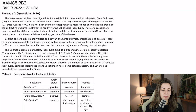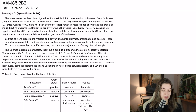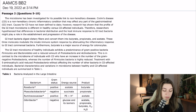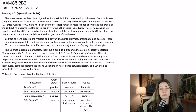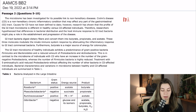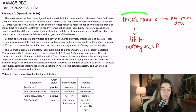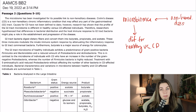The microbiome has been investigated for its possible link to non-hereditary diseases. Crohn's disease is a non-hereditary chronic inflammatory condition that may affect any part of the gastrointestinal tract. Causes for CD have not been defined to date. However, research has shown that the profile of the GI tract microbiome is different in healthy versus CD-affected individuals. Therefore, researchers hypothesize that differences in bacterial distribution and the host immune response to GI tract bacteria might play a role in the establishment and progression of the disease. So I want to write down: microbiome linked to non-hereditary diseases, and that the microbiome might be different for healthy versus Crohn's disease patients.